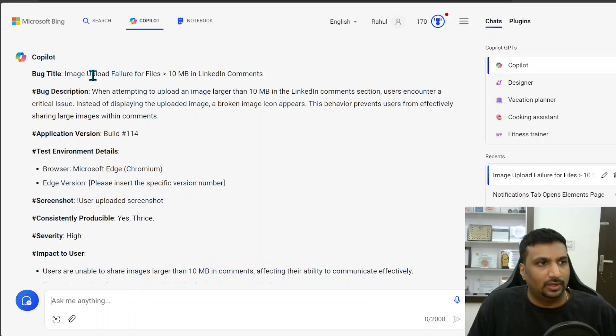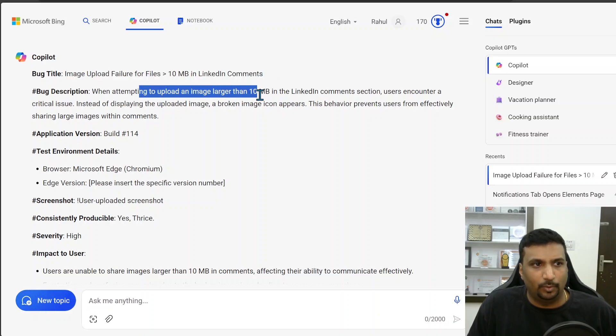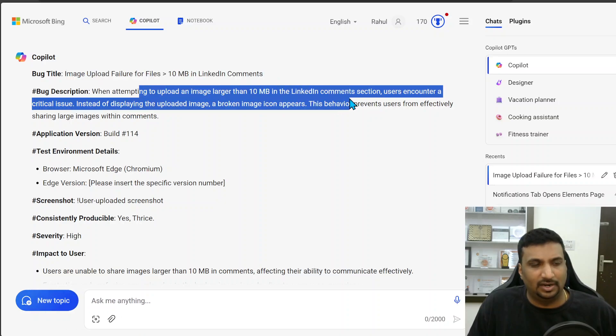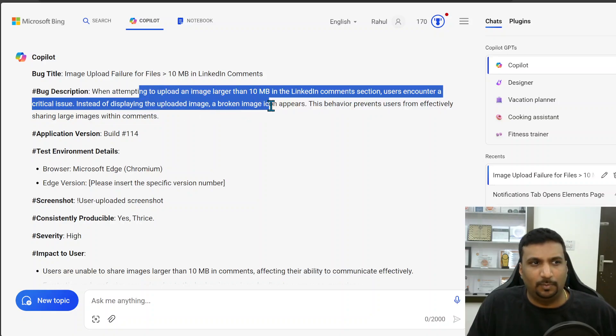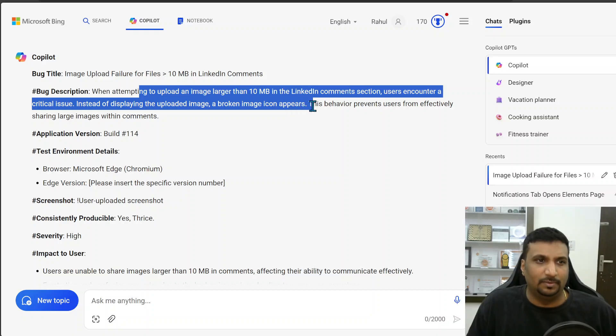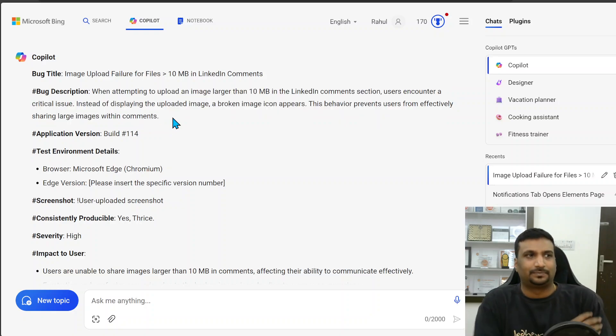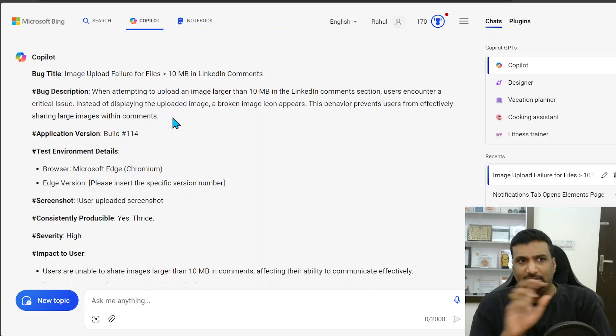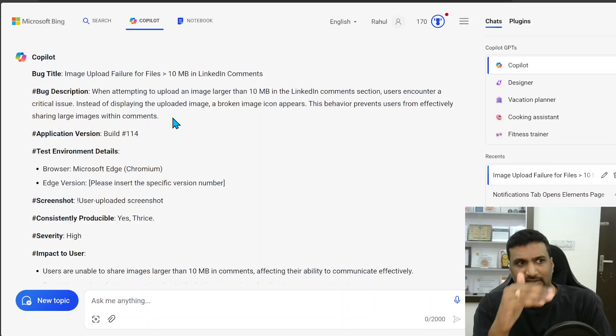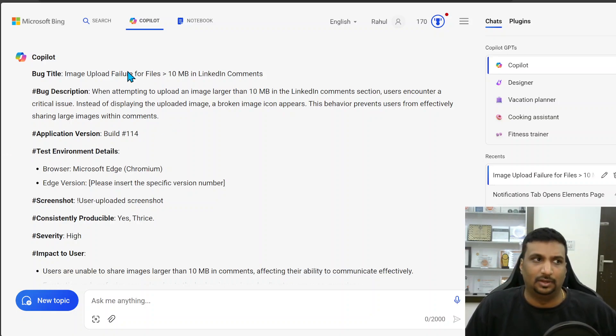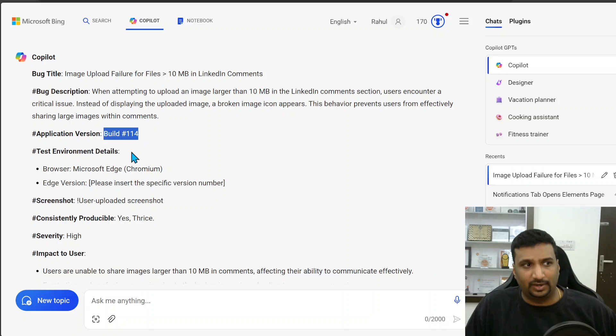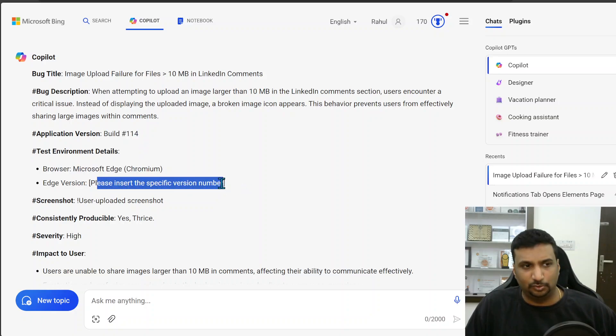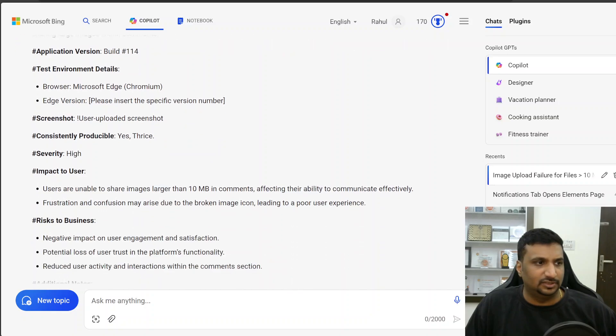So a clear title: image above 10 MB in the comments. When attempting to upload an image larger than 10 MB in the comments section is a critical issue. Instead of displaying the uploaded image, a broken image icon occurs. This behavior prevents users from effectively sharing large images within comments. So pretty much summarizes the description and also distinct between the title and the description. They are not the same. The description is more of an elaboration of the title. Build version: it has copied from what I gave. Browser: it asks me to specify version here. Upload screenshot. Yes, thrice. Is the consistency, severity and then impact to user.